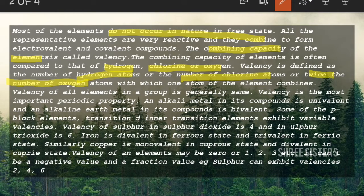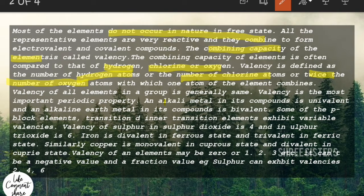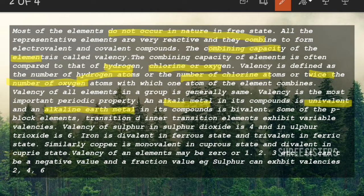The valency of all elements in a group is generally the same. A group is the vertical column in the periodic table. Generally, all elements in one group will have the same valency. For example, the first group — the alkali metals — all have valency one, and the alkaline earth metals have valency two. Valency is the most important property because due to valency only two elements react with each other.